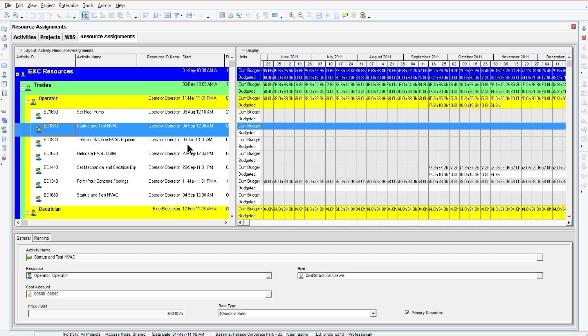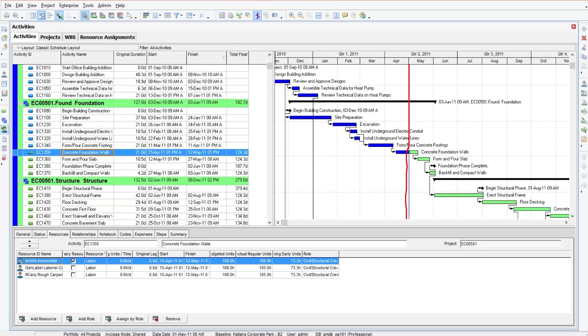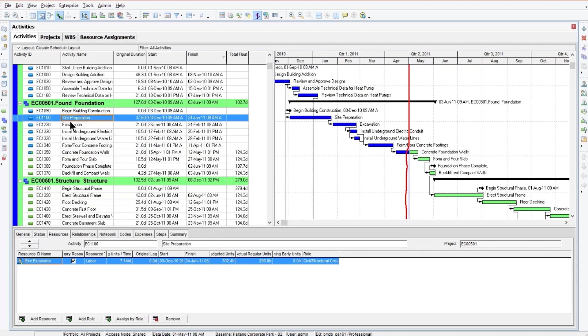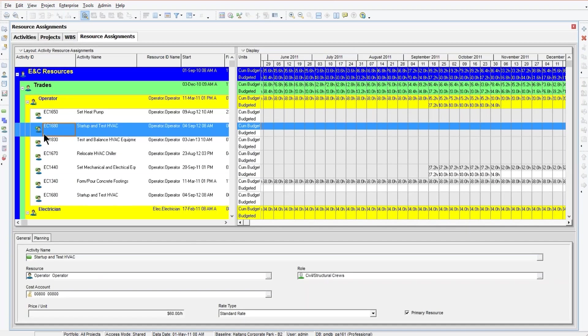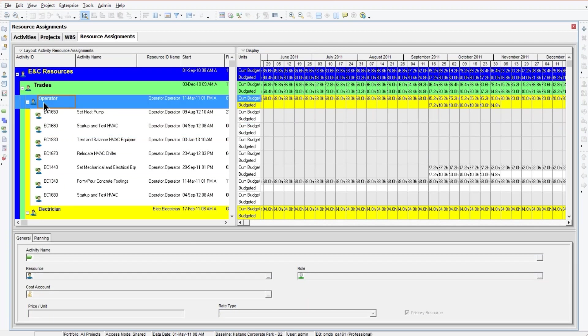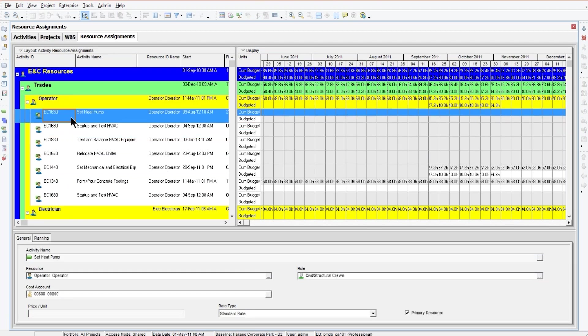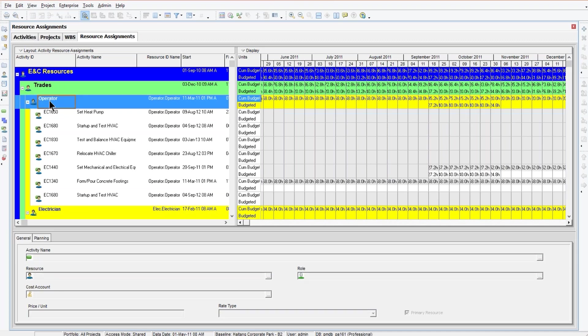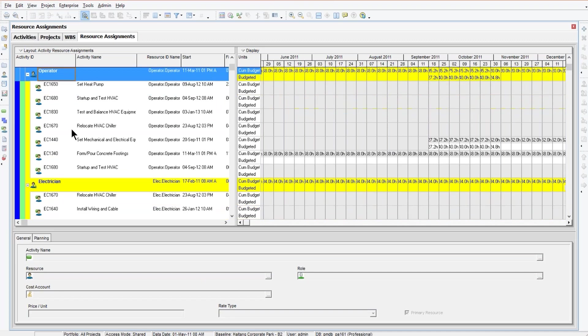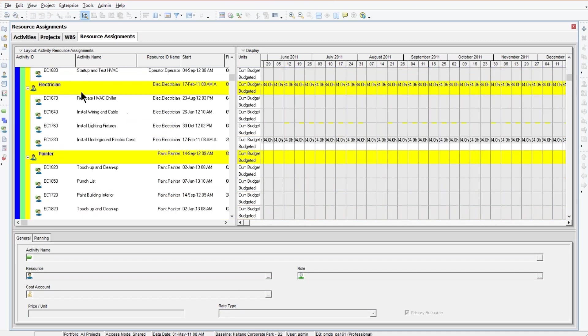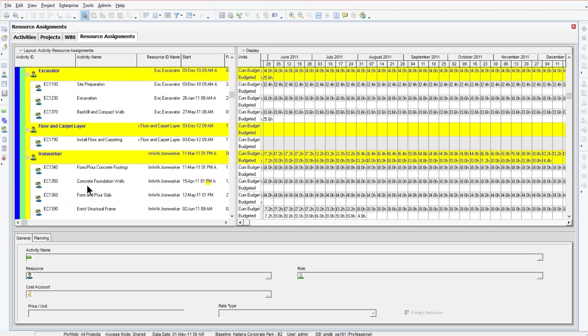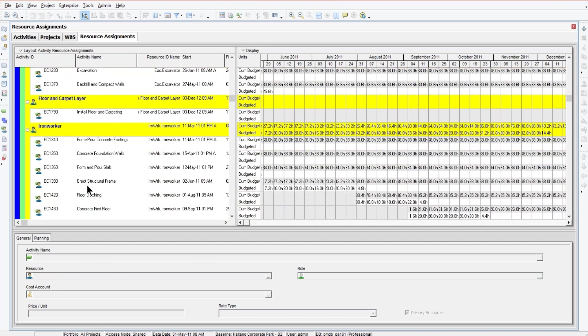A lot of people haven't played with the resource assignment screen too much. Here we have an activity and then underneath we have the resource of the activity. On the resource assignments screen, we can do just the opposite. Here we have the resource and then under the resource we have the activities that the resource is assigned to. So it's like we're flipping that relationship backwards. Things here are organized by resource.